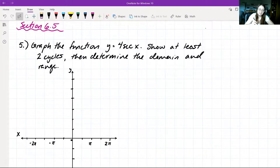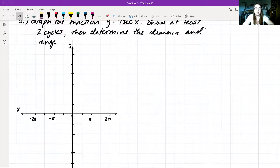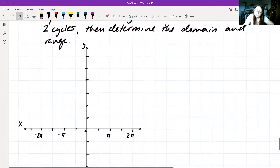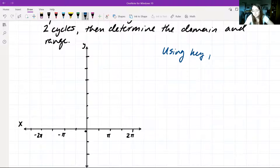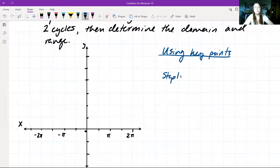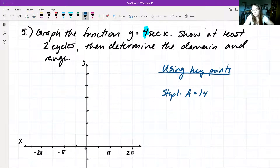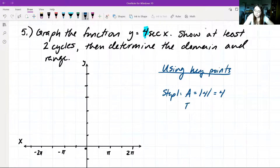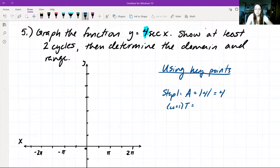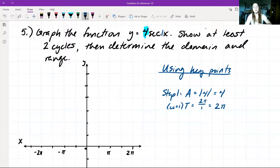We're going to use our key points to graph this function. Step 1: determine the amplitude and the period. The amplitude is the absolute value of 4, so our amplitude is 4. The period is 2π divided by omega, where omega equals 1, giving us 2π divided by 1, which is just 2π. So the period of this function is 2π.